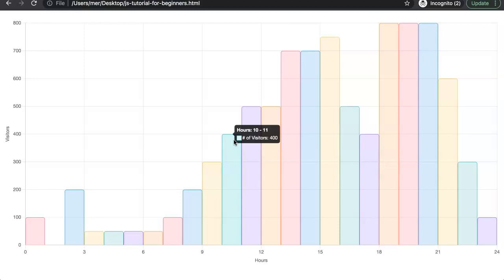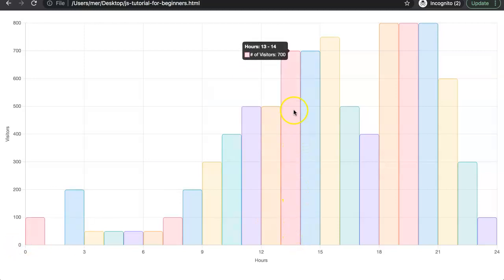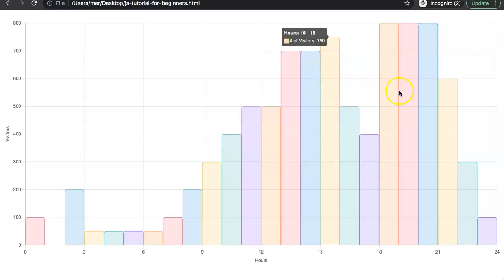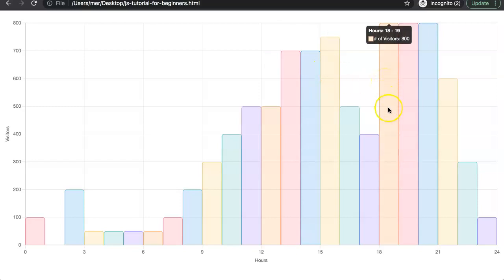For example, from 1 o'clock till 2 o'clock we have 700 visitors in this restaurant, and again 700 here. The peak point or most busy moment is at 6 till 9 with 800 visitors every single hour. Let's start to explore how we can create this histogram chart in this histogram chart series.